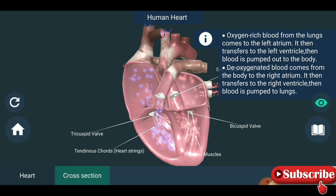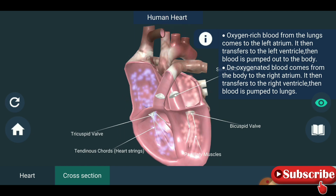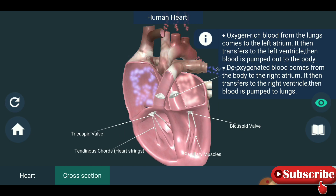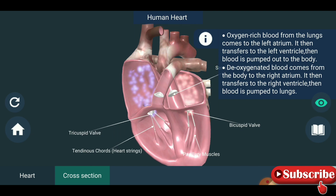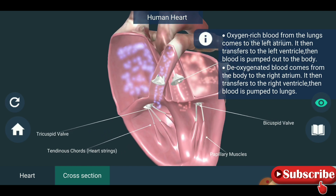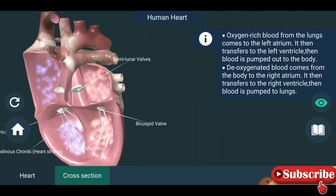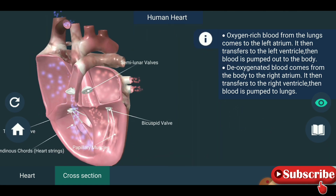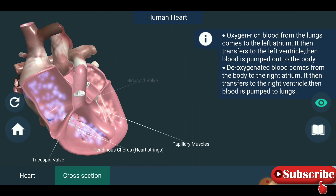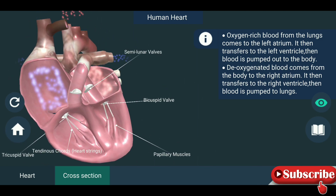Bicuspid valve, tricuspid valve, tendinous cords, heart strings, and papillary muscles. So this is the working principle of the heart. Thank you very much.